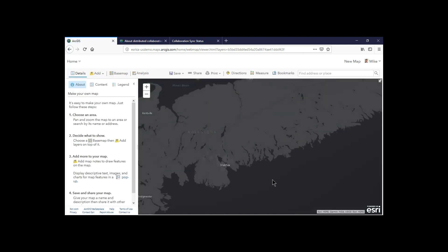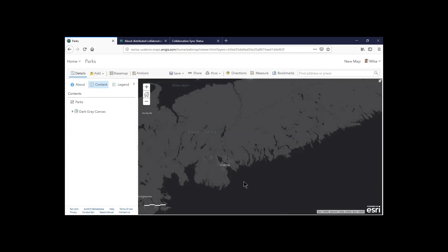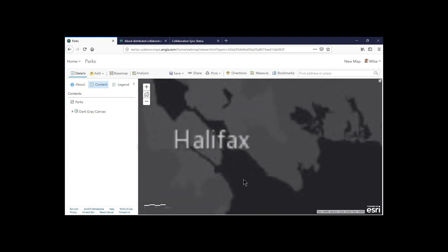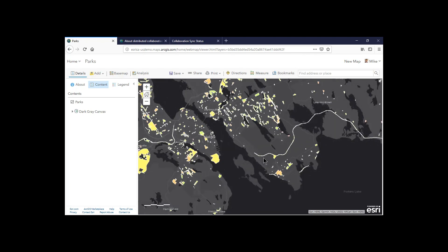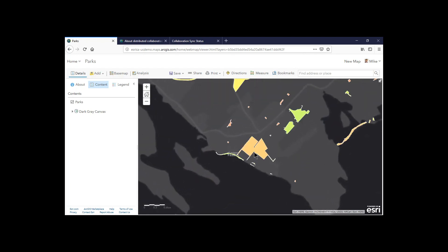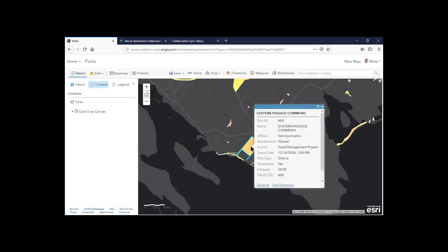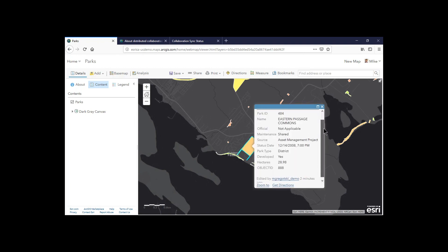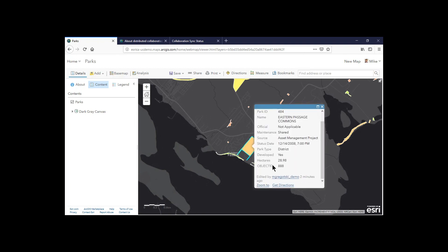And if we take a look at that parks layer now, I should have that new feature from that park, which I believe is Eastern Passage Park, available to me here. And there it is. So we can see that that park was synced over, that feature was added just a couple minutes ago. I'm the owner of it in ArcGIS Online, so I have that information there.